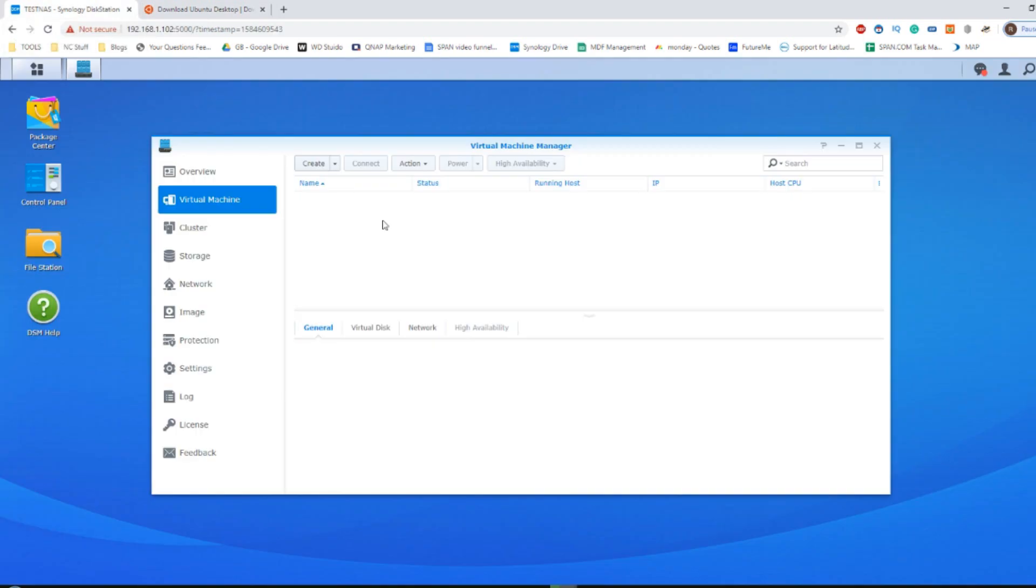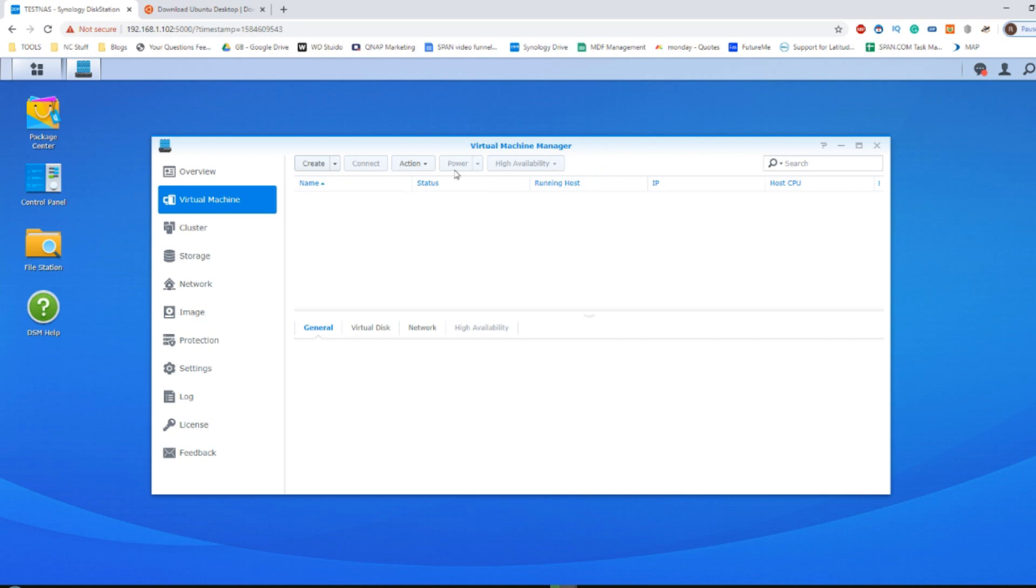Make sure that you're dedicating at least 2 to 4 gig to your virtual machine and leaving some memory left over to the NAS, because whichever memory you dedicate to the virtual machine when the VM's in operation, it will completely cut off that memory to the rest of the system.